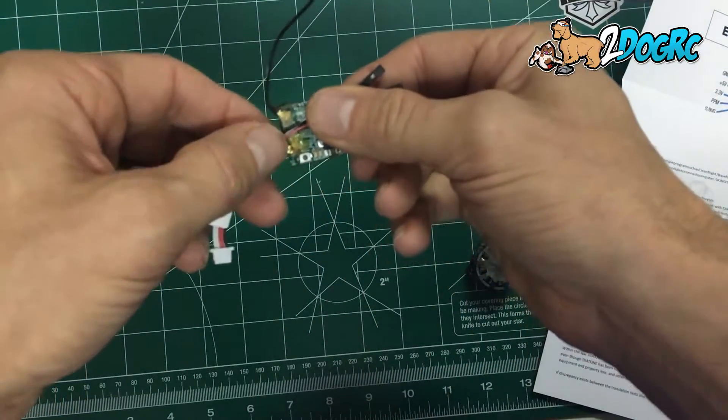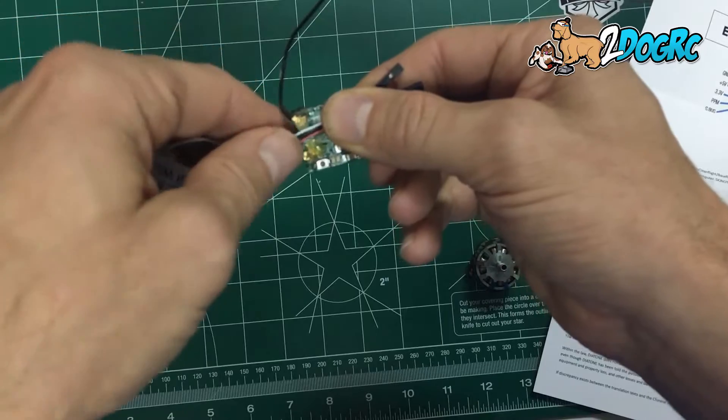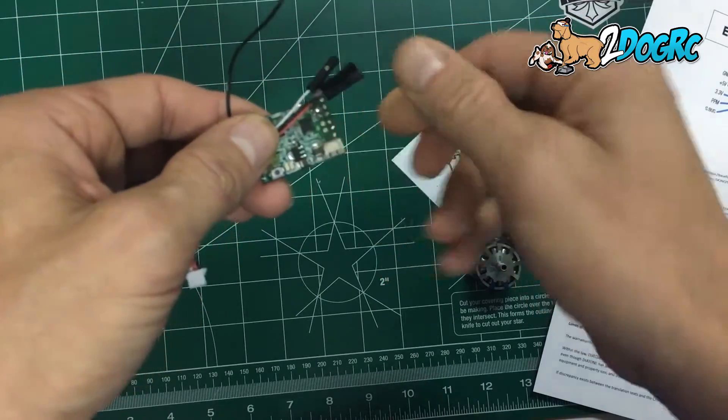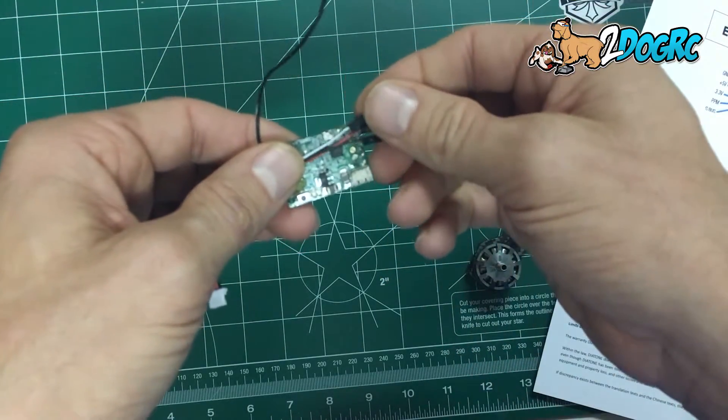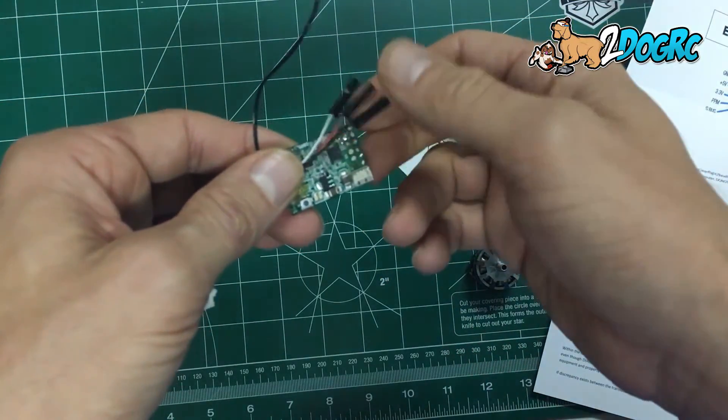And then wrap this in electrical tape. And what that does is if someone pulls on this, it's not going to be easy to come out. Because if you have it just going out here, it could easily get pulled out.